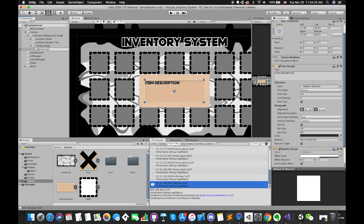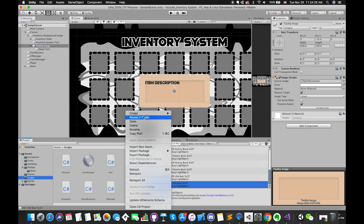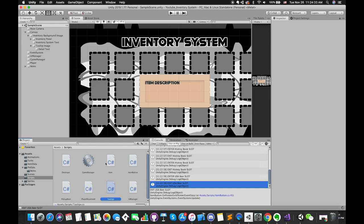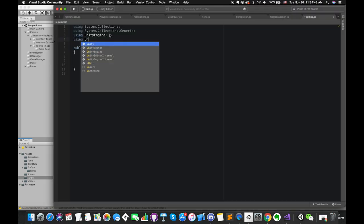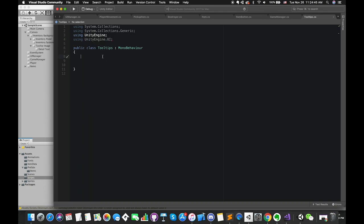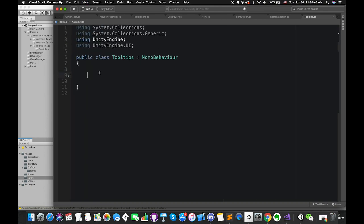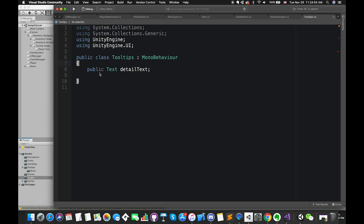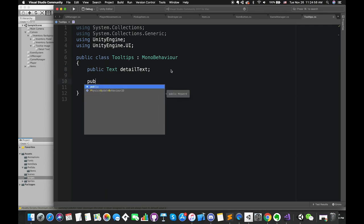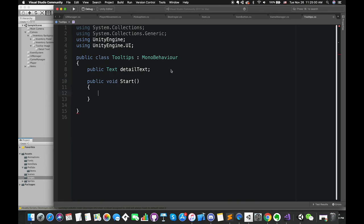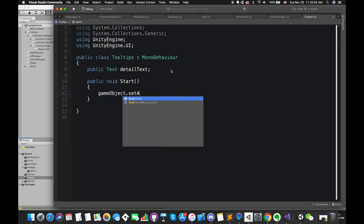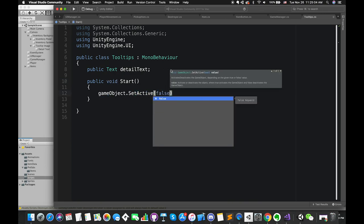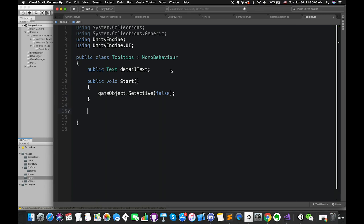Create a C# script called tooltip. Before we get started, import UnityEngine.UI so we can create and modify UI-related variables. Then create one new Text variable called DetailText to hold a reference to the UI text component on our UI text game object. At the beginning, we want to hide the tooltip — set active this game object to false. This script will be attached to the tooltip UI image.